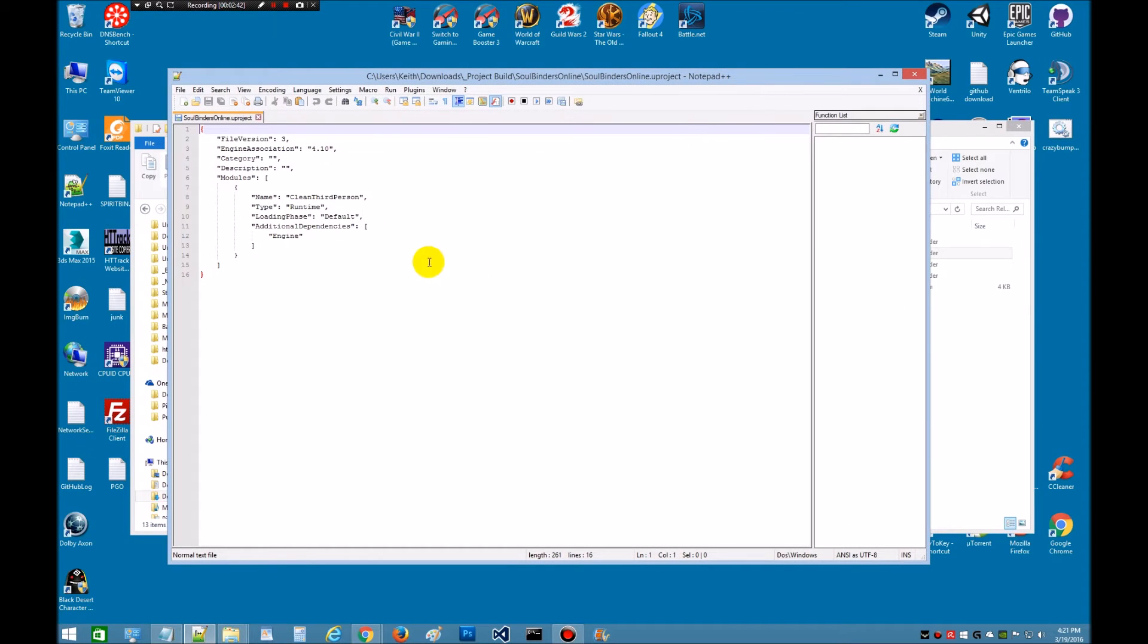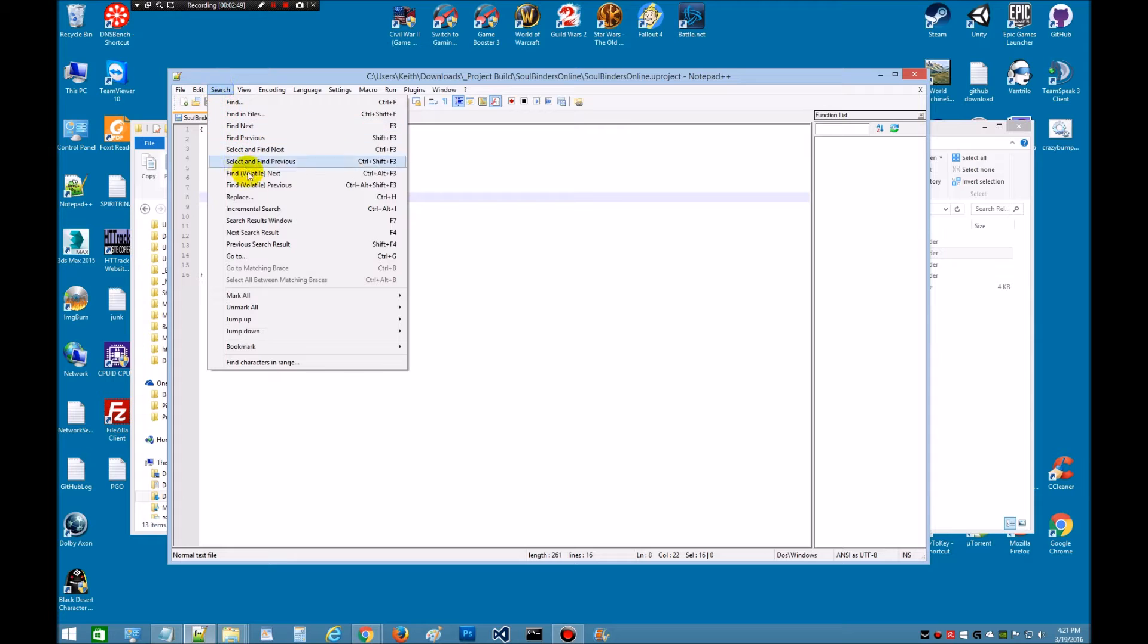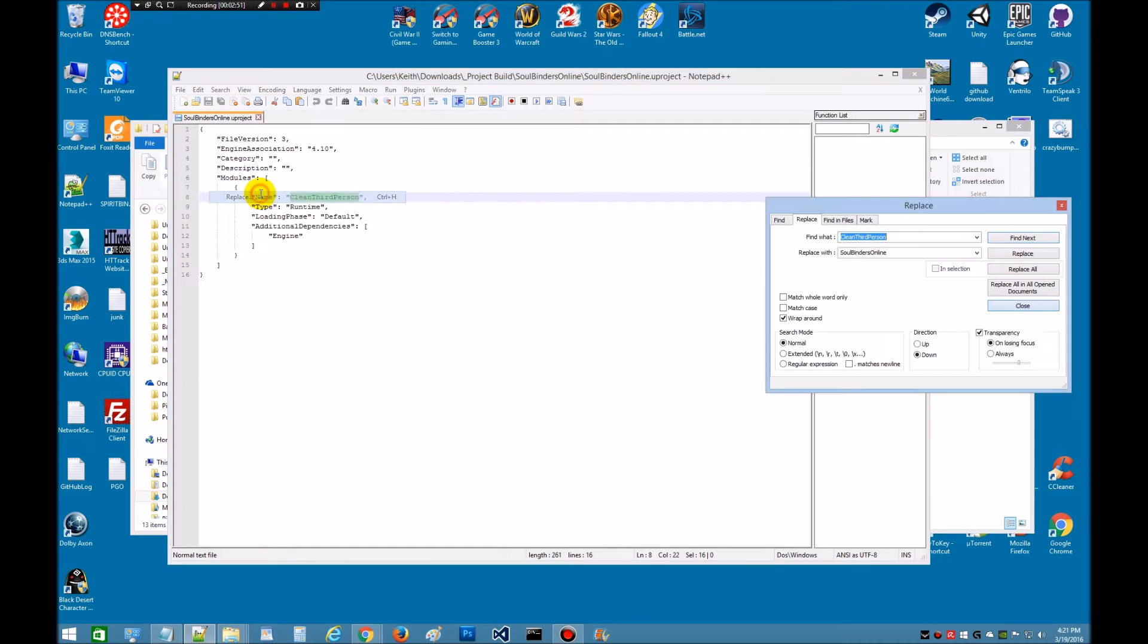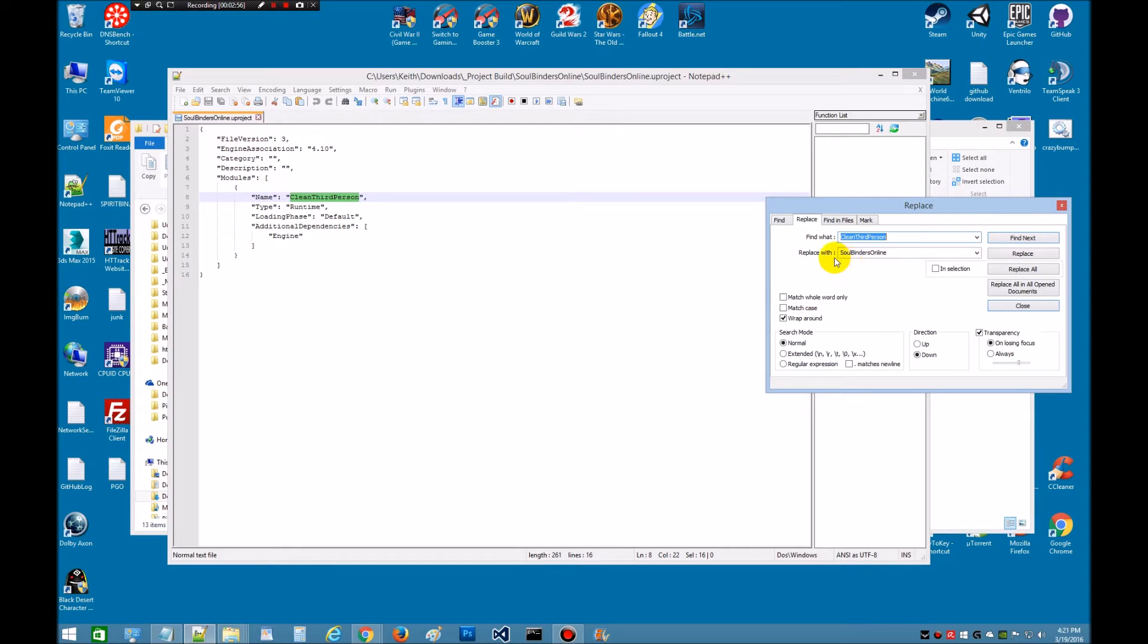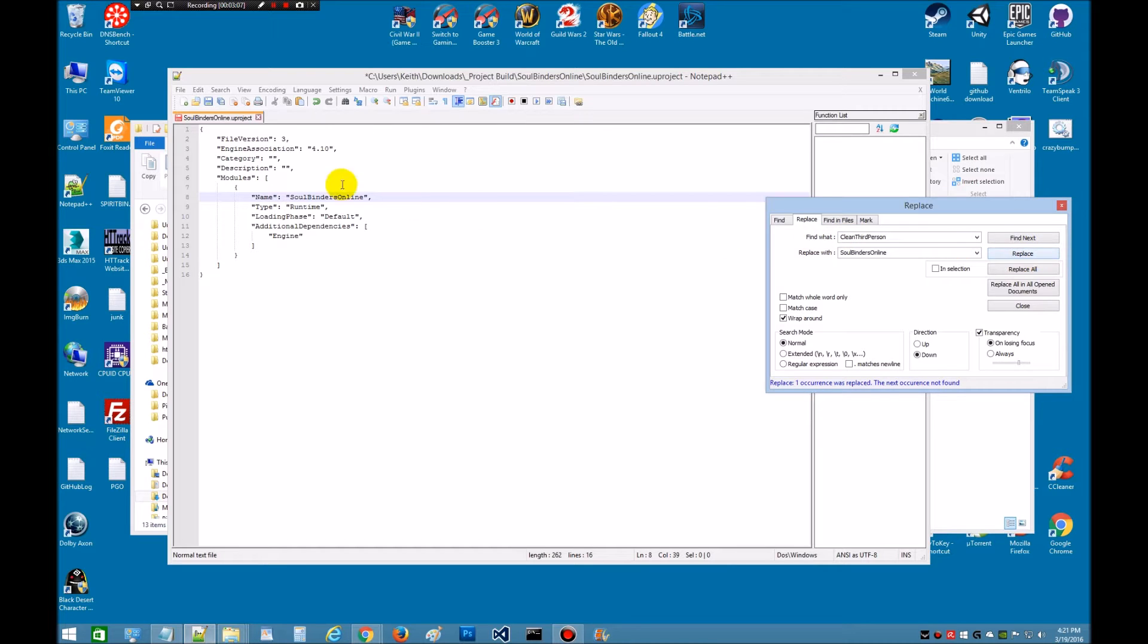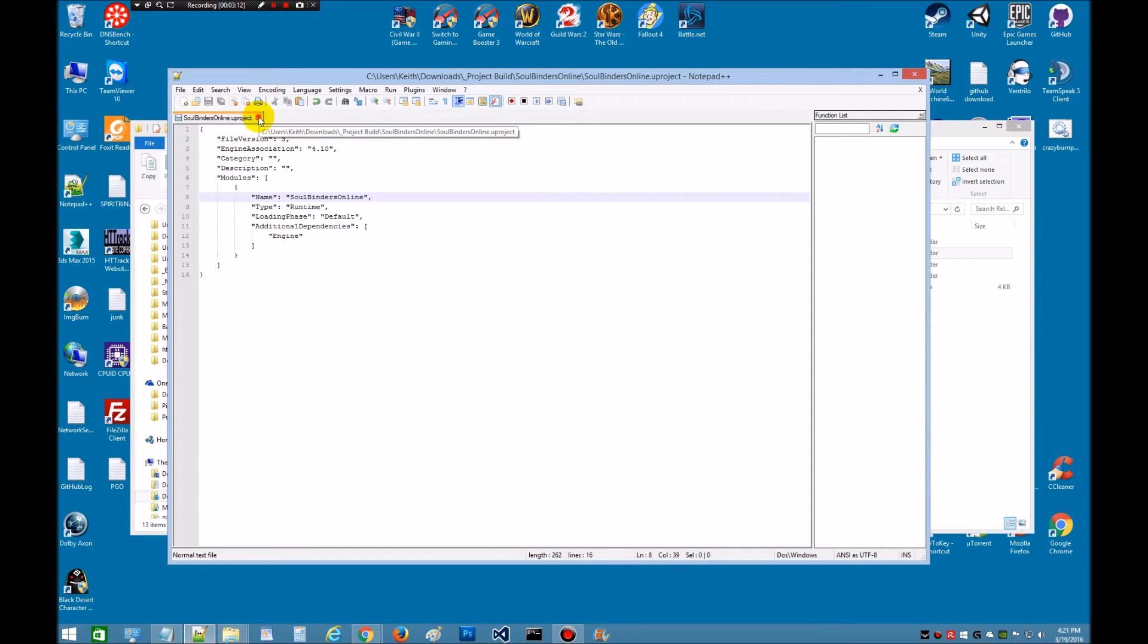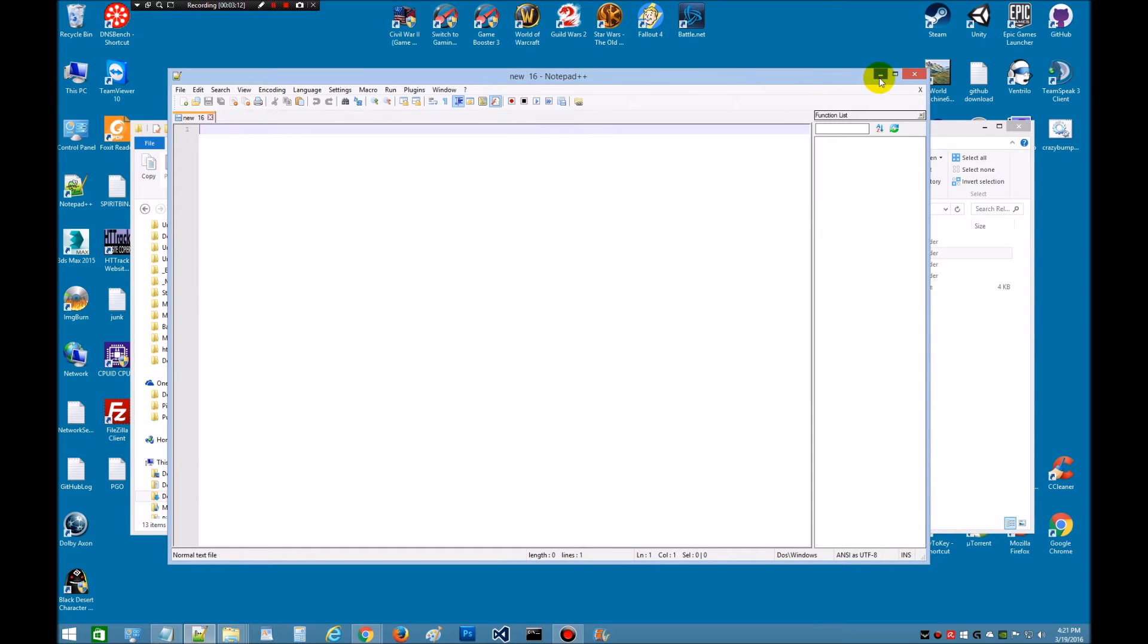We're going to look for the clean third person name. We're going to highlight this. Go up here to search. Click. Hit replace. And it's going to autofill in it for what we're looking for. I've already typed this in because I've done it. But we're going to be replacing this with Soulbinders Online. So we just hit the replace button. As you can see this is going to help us further on. That's all that's in here. So we can close. Save this file. And close.